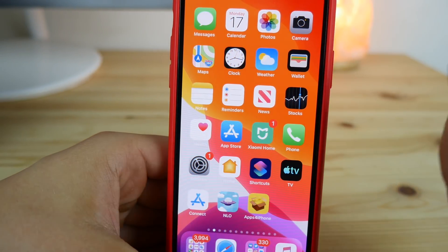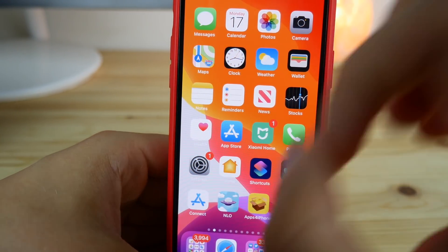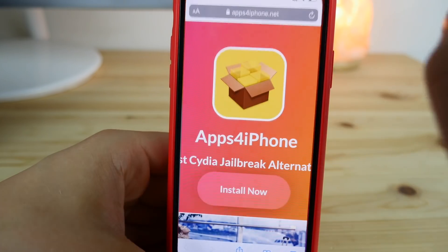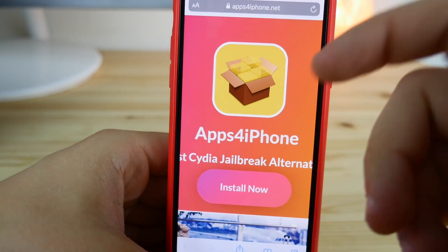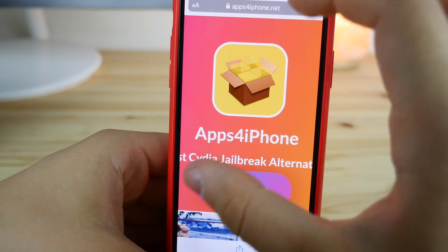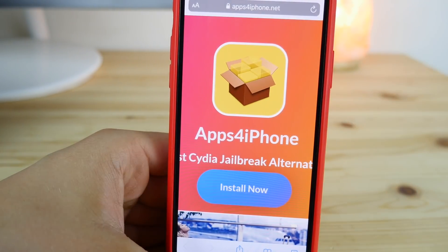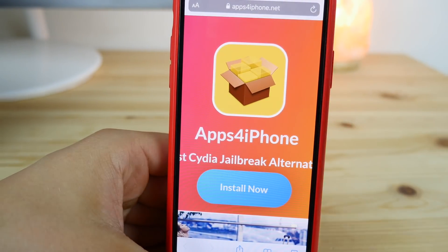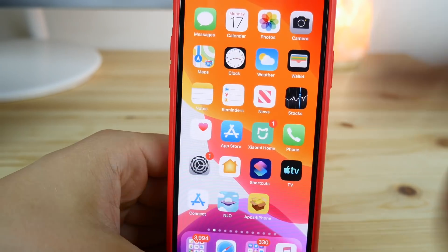First thing you need to do is manually search in the Safari browser for appsfor​iphone.net, then click on the button to install this application, or go to the description and click on the link. This will lead you to this page.